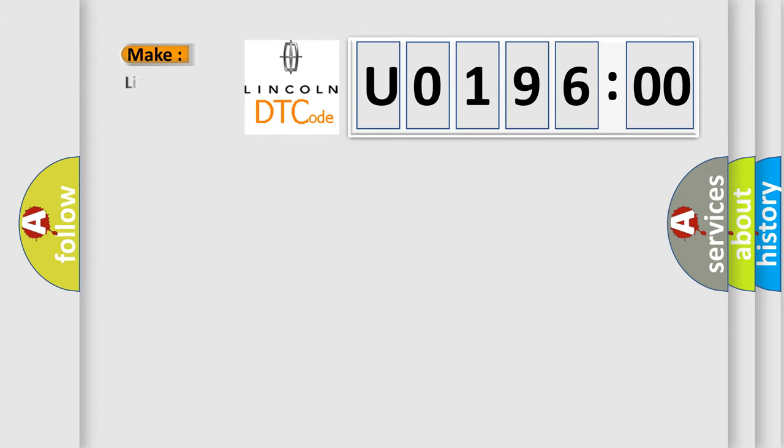So, what does the diagnostic trouble code U019600 interpret specifically for Lincoln car manufacturers?